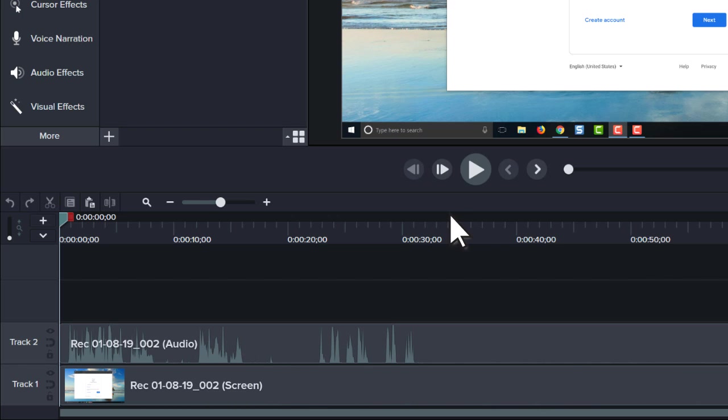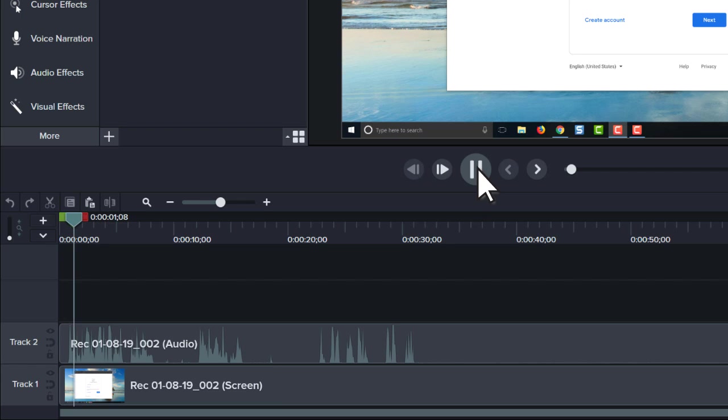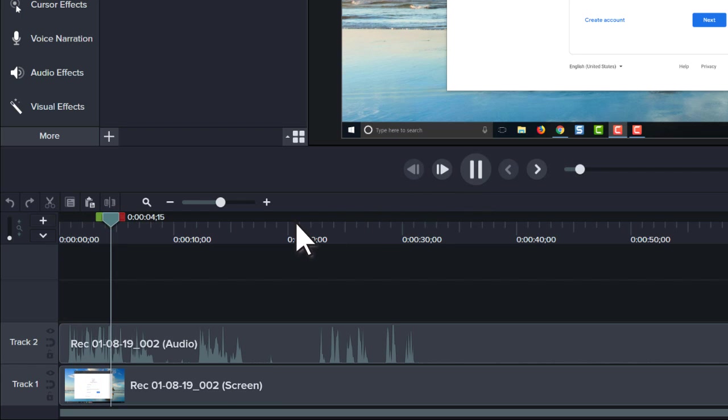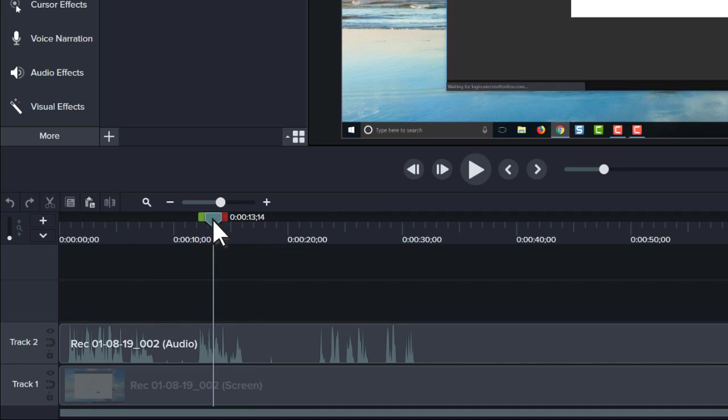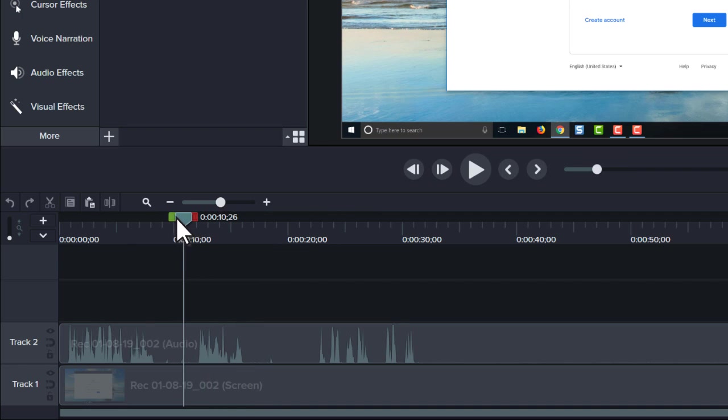To preview the recording, click the play button or press the space bar. To jump to a point in the video, click on the timeline. Or, click and drag the playhead to scrub through the video.